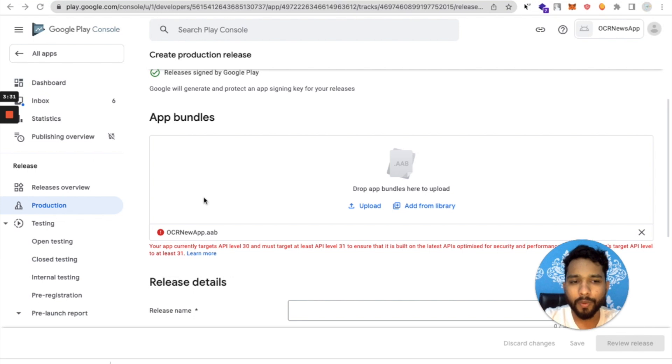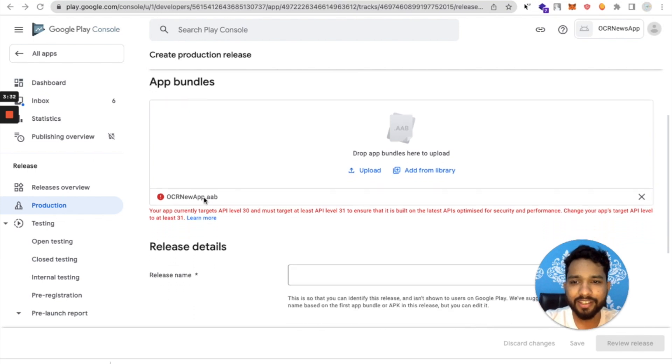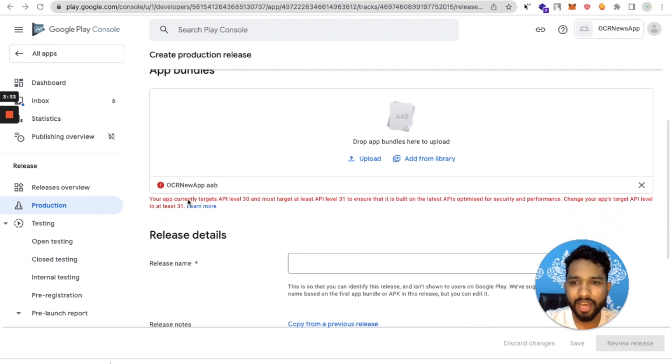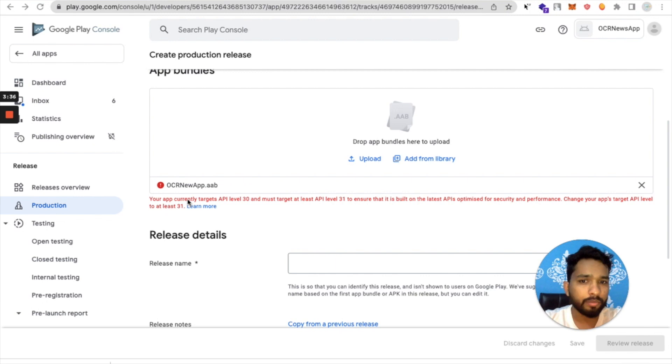As you can see, here's the error: your app currently targets API level 30 and you must target at least API level 31.